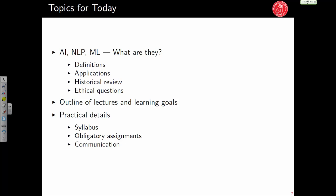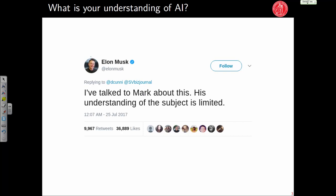I'd like this course to be very interactive, a two-way exchange where you help make it more entertaining. So here is a tweet and a question for you. Elon Musk of Tesla and SpaceX tweeted: 'I've talked to Mark about this — his understanding of the subject is very limited.' Mark is Mark Zuckerberg of Facebook, and the subject is artificial intelligence. What do you think artificial intelligence is? Drop some words — it could be an application, anything.